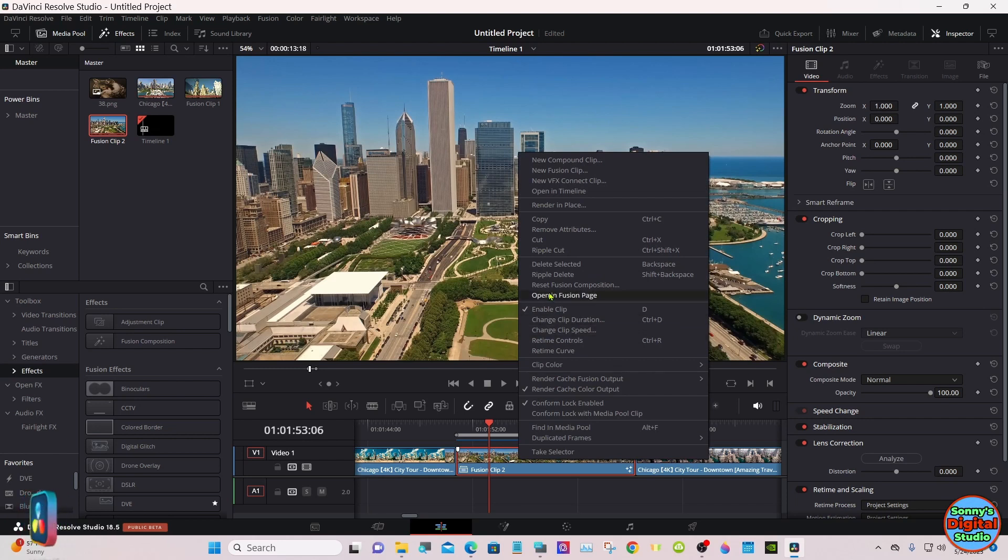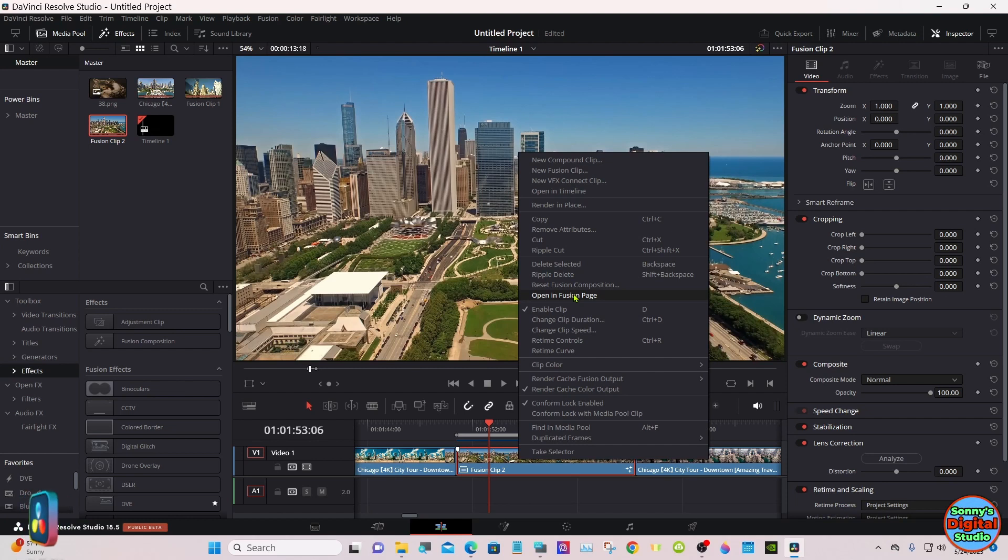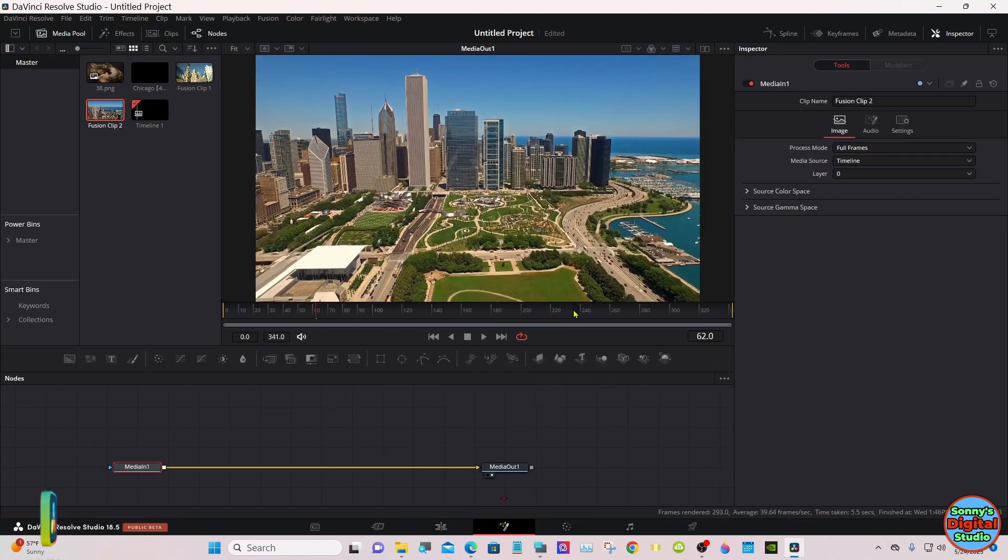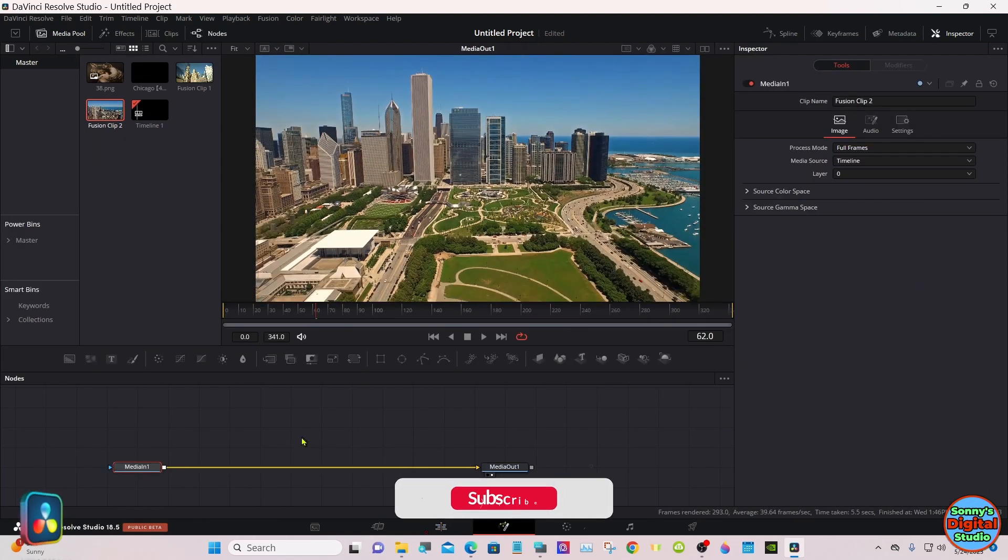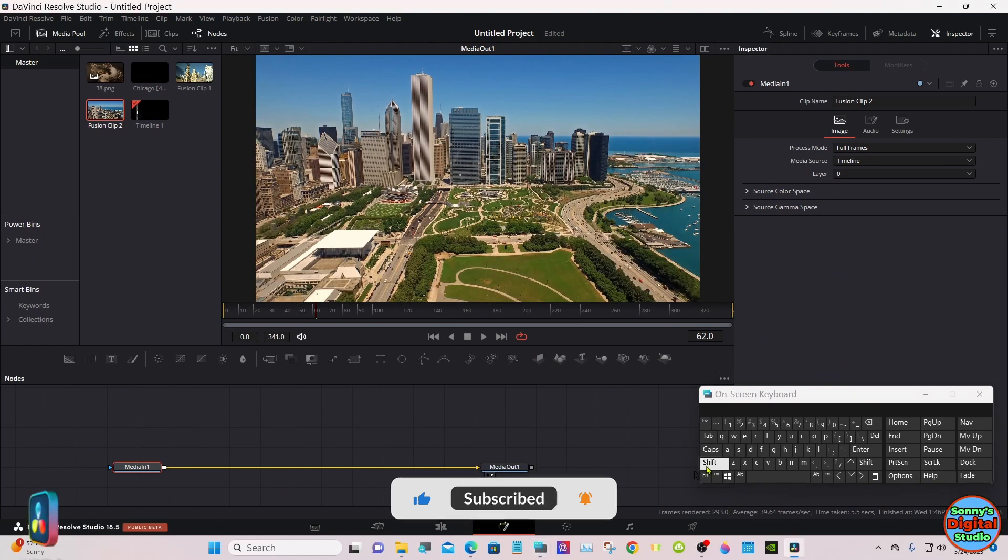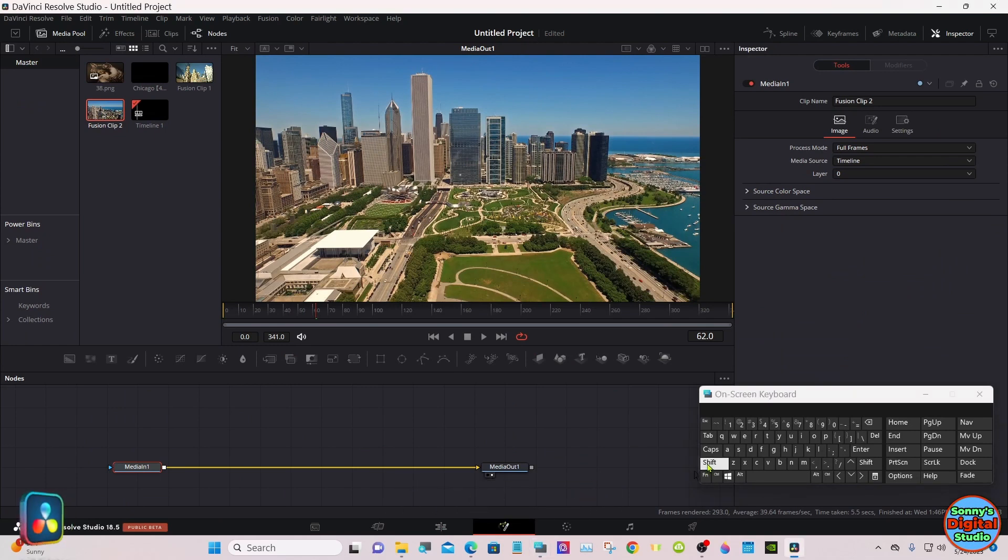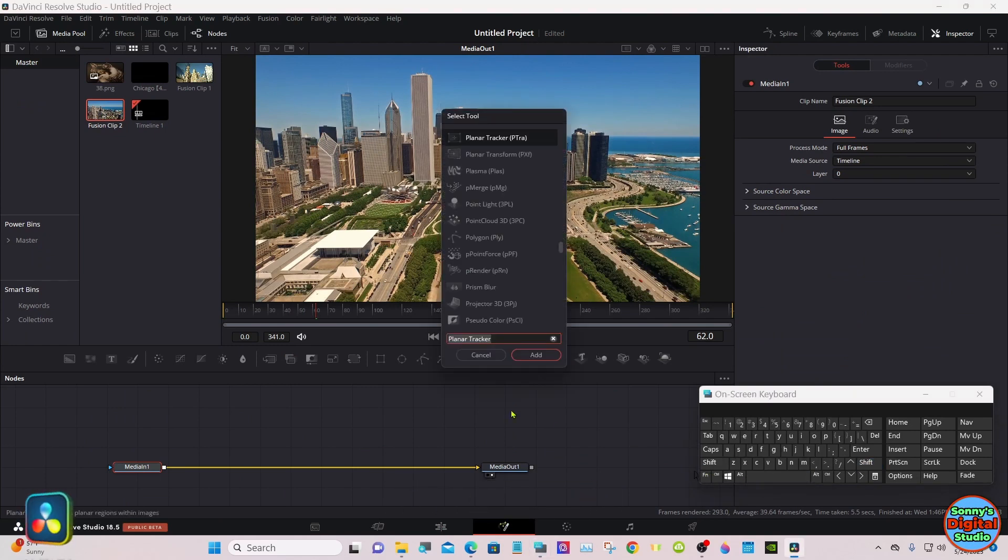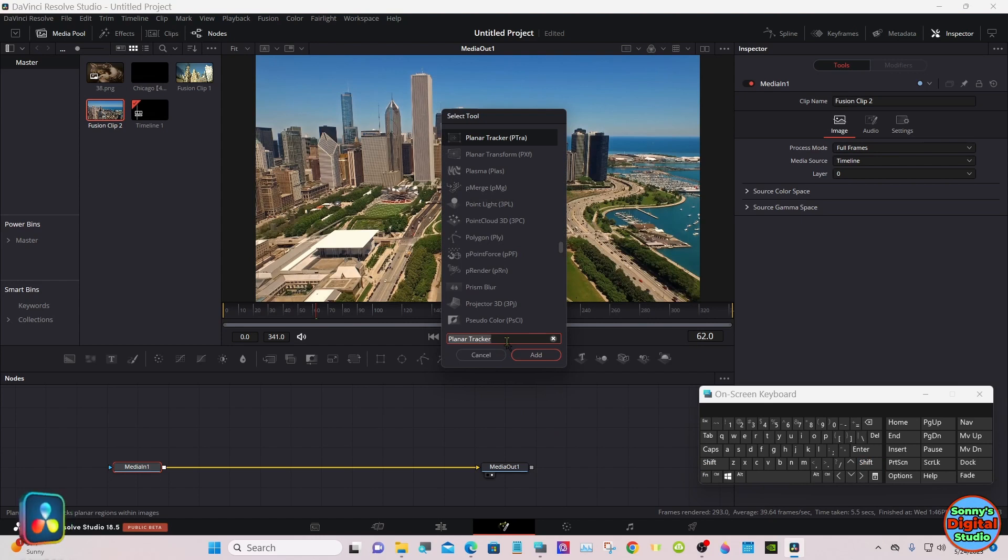Go up to open in Fusion page, hit shift spacebar, type in planar tracker. Mine's already there.